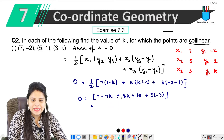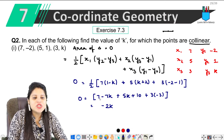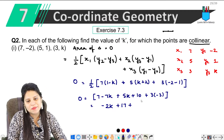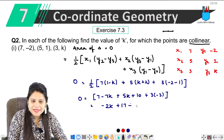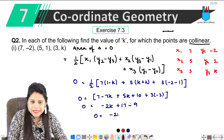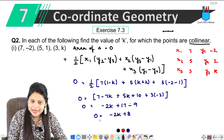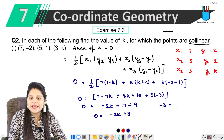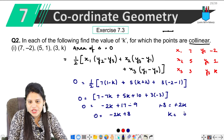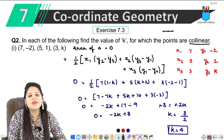1 upon 2 yahan se hat jaega. Solving: 7(1 − k) + 5(k + 2) + 3(−2 − 1) = 0. This simplifies — combining terms gives minus 2k plus a constant. Therefore k equals to 4. Part 1 mein k nikalana tha, 4 aa gaya.